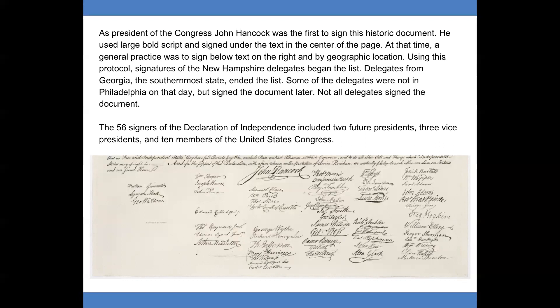Delegates from Georgia, the southernmost state, ended the list. Some of the delegates were not in Philadelphia on that day but signed the document later. Not all delegates signed the document. The 56 signers of the Declaration of Independence included 2 future presidents, 3 vice presidents, and 10 members of the United States Congress.